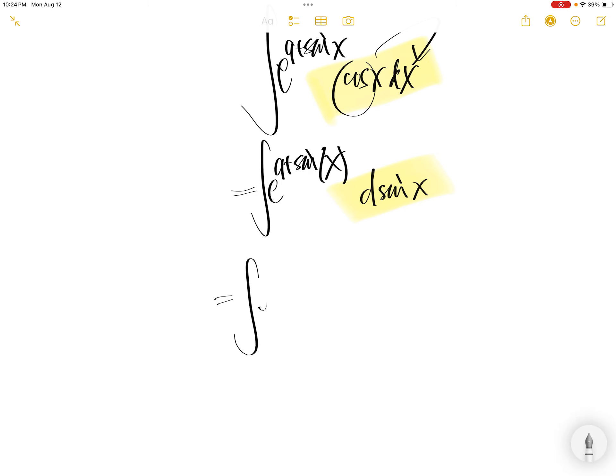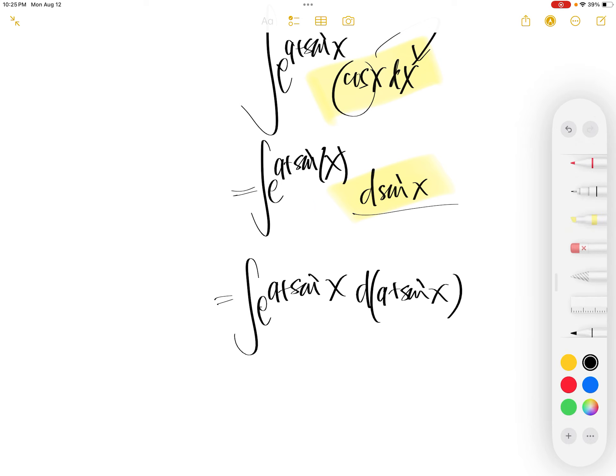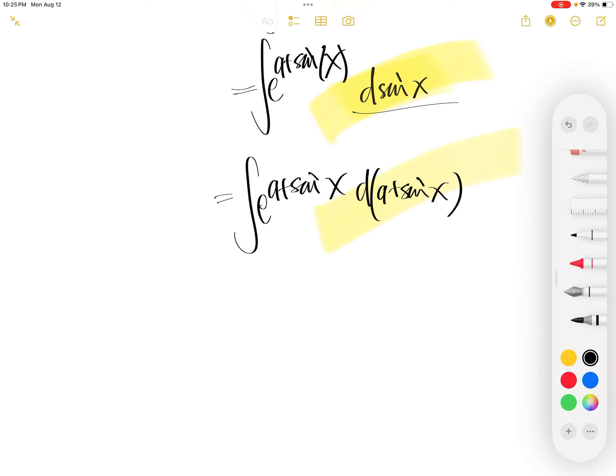Now we can write this as the derivative of a plus sine x. The derivative of a plus sine x is the derivative of a constant, which is zero, plus the derivative of sine x. So basically, this is the same thing as that.